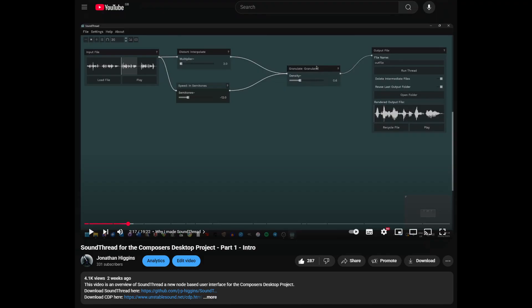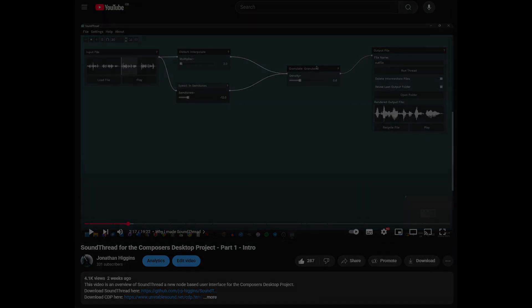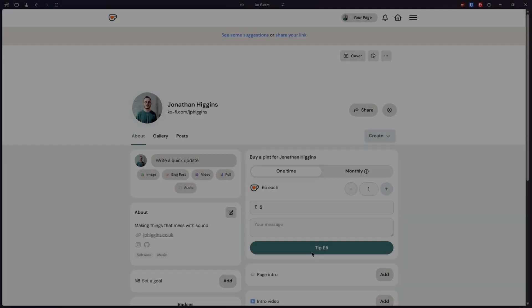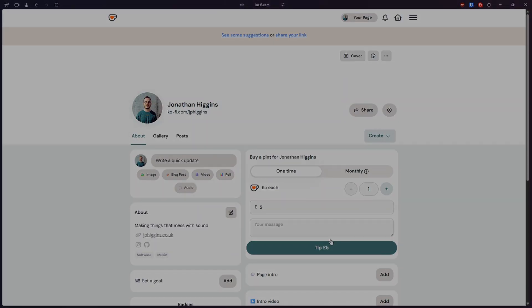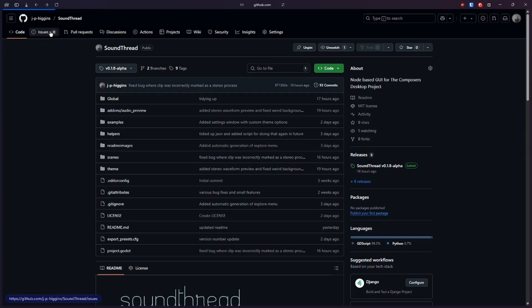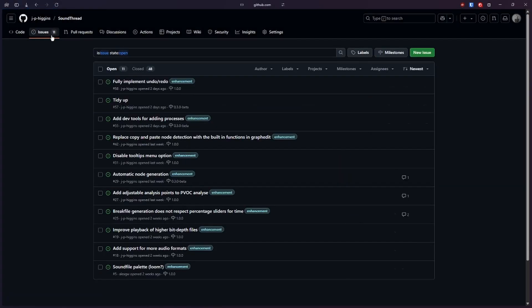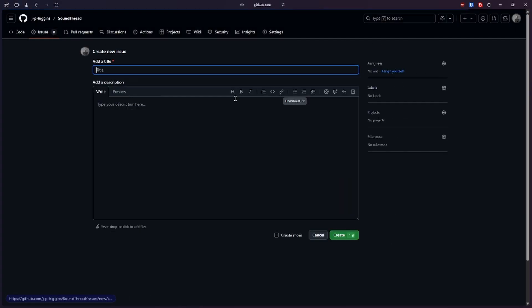Before we get started looking at anything though, I just want to say a huge thank you to everyone who's engaged with this so far. In particular, I'd like to say a massive thank you to everyone who's supported this project on Ko-fi and to everyone who's made bug reports and feature requests. They've been really helpful.